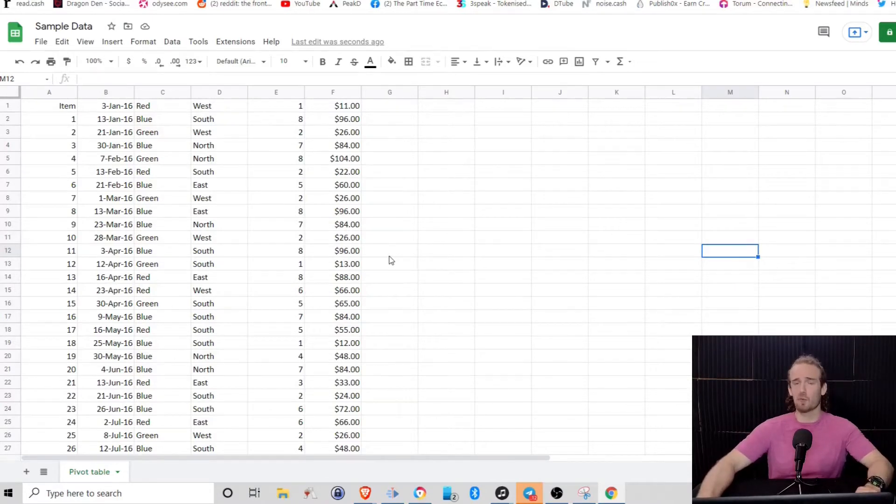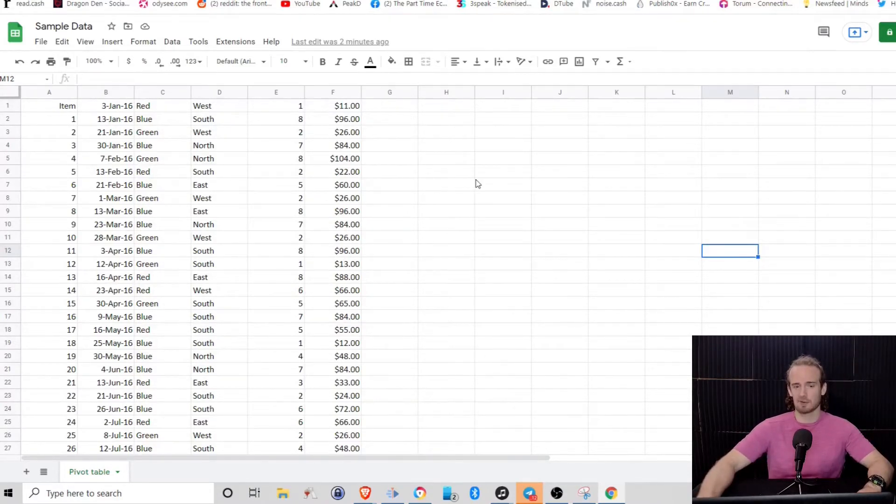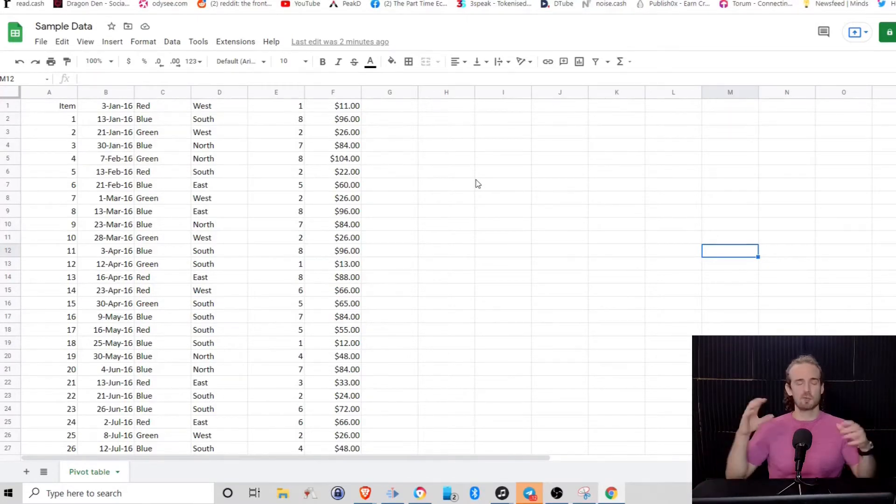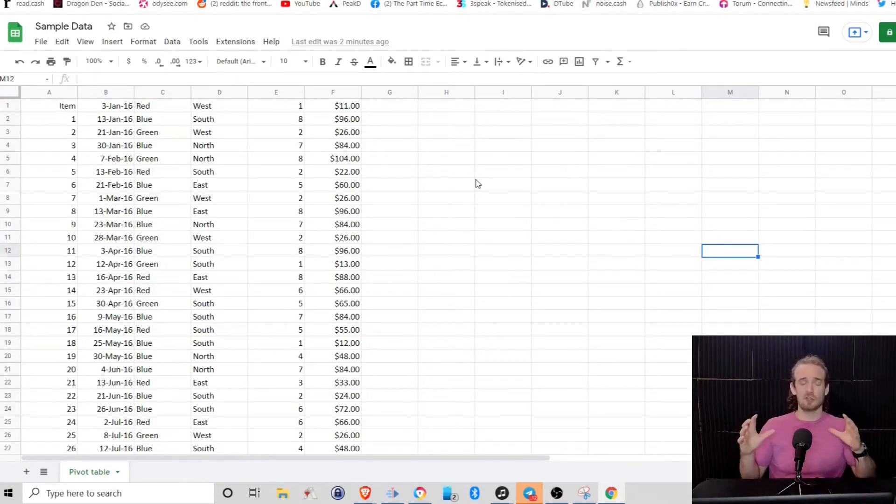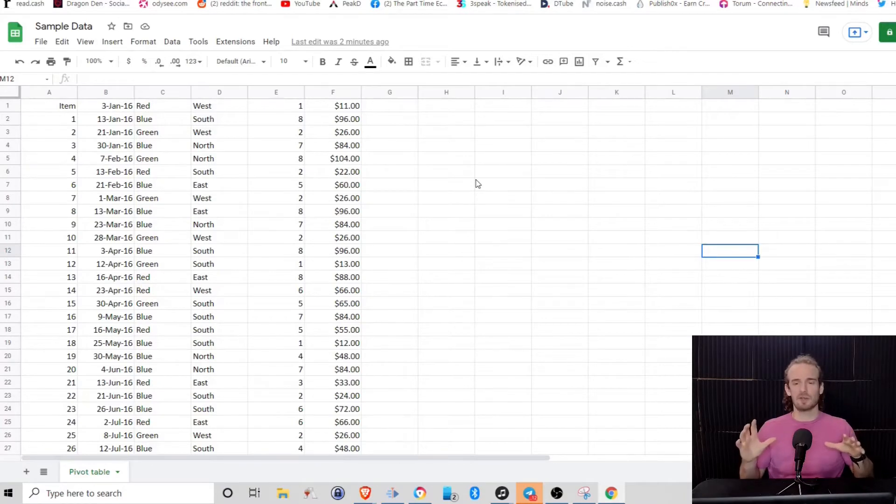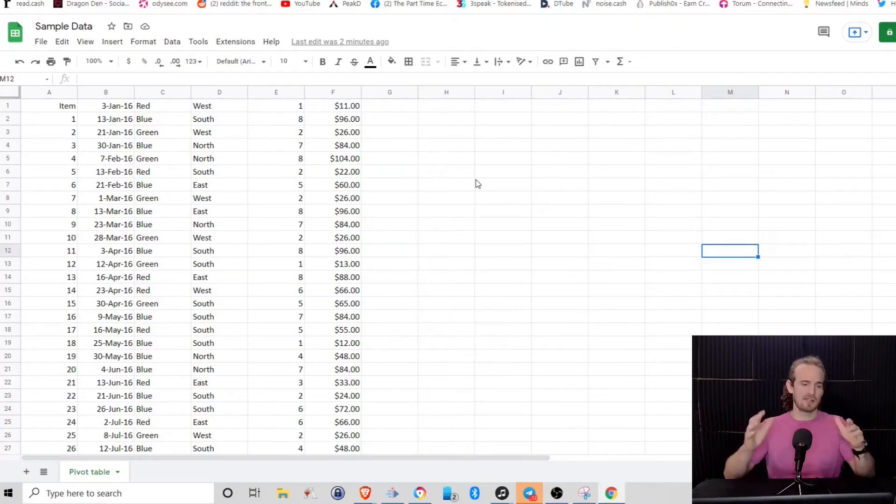So first off, what even is a pivot table? A pivot table is a way of organizing our data, grouping like data together, showing comparisons. You'll really see once we get into the demonstration.